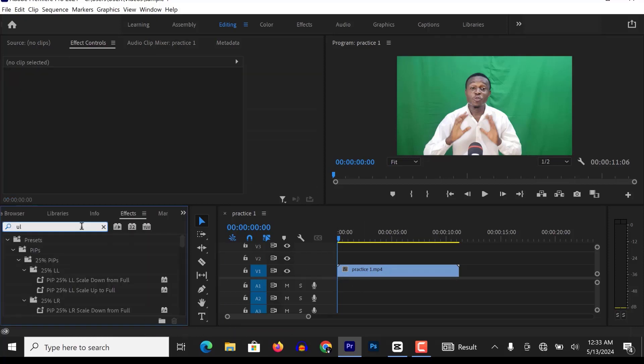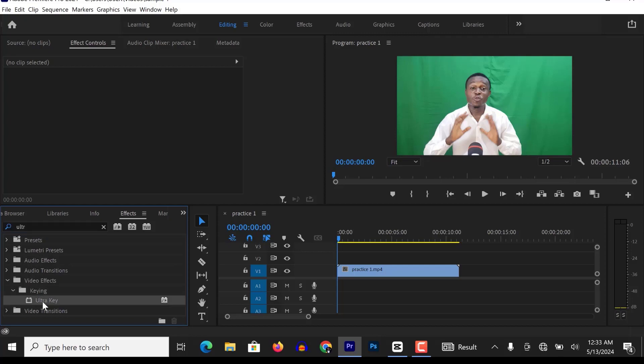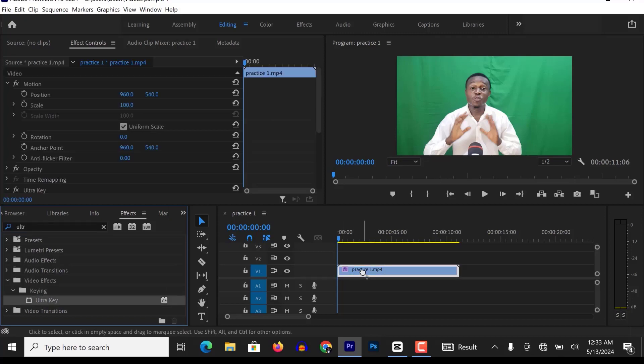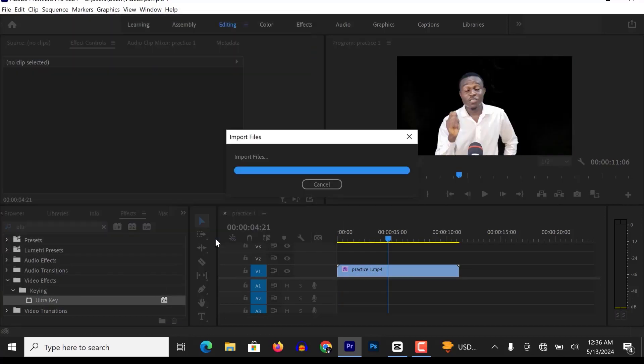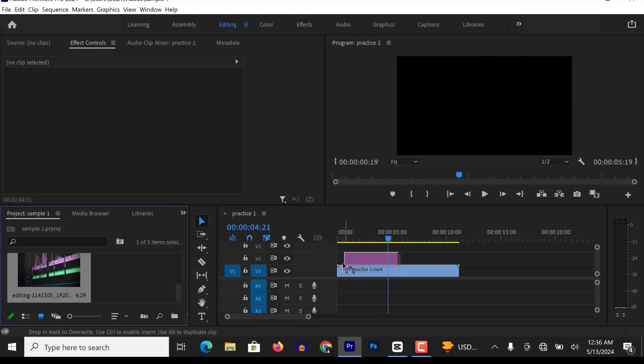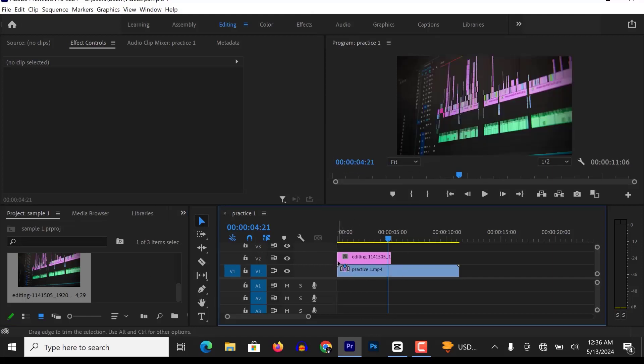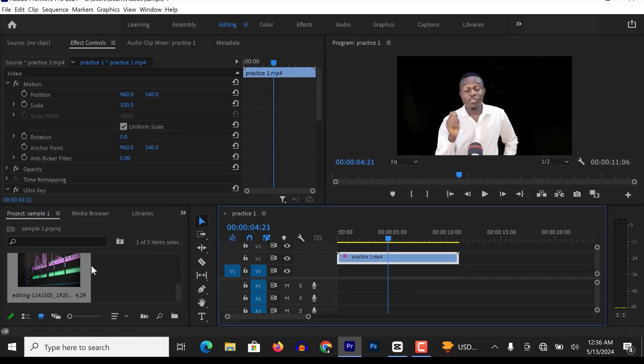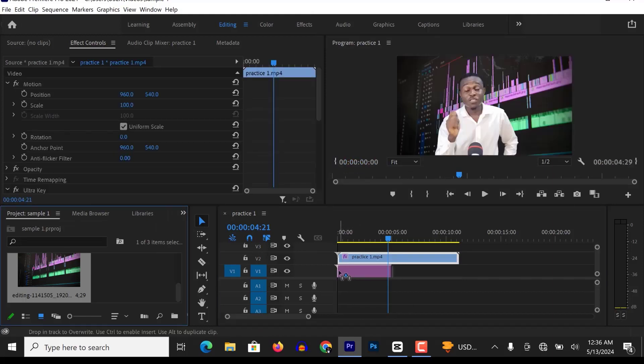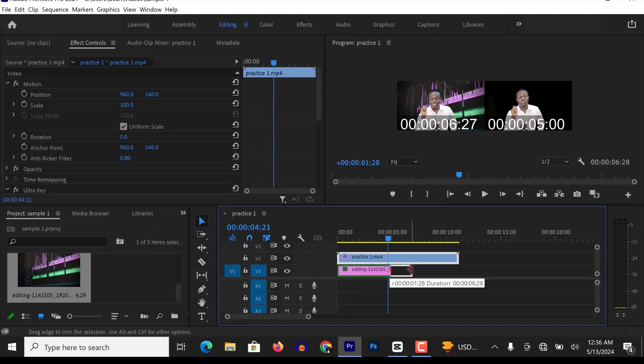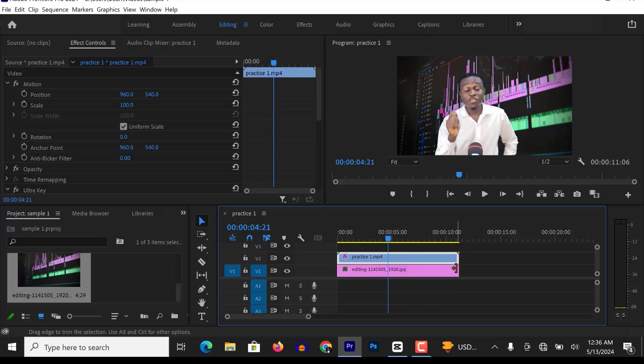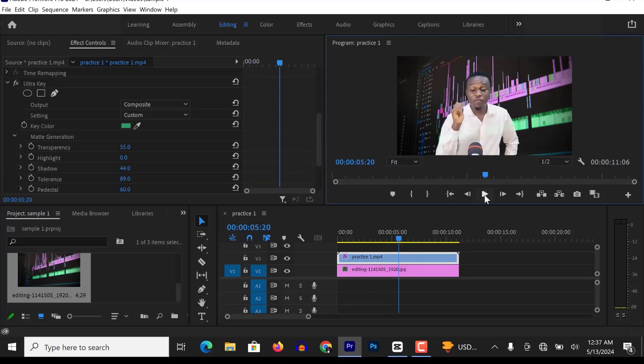I searched for Ultra Key in the effects library and went ahead to remove the green background from my video. So if I drag a background underneath this video, you can confirm that the background has indeed been removed.